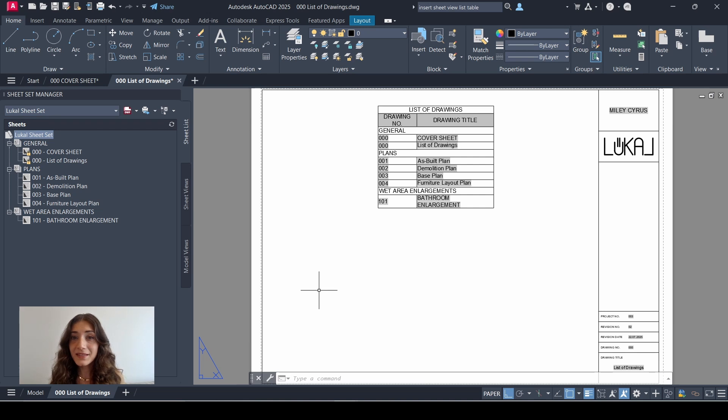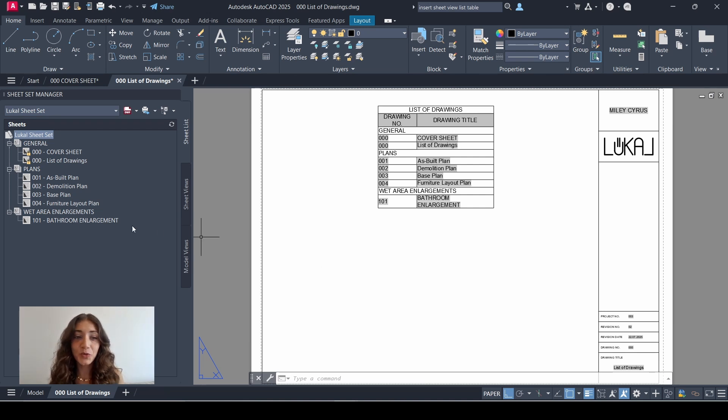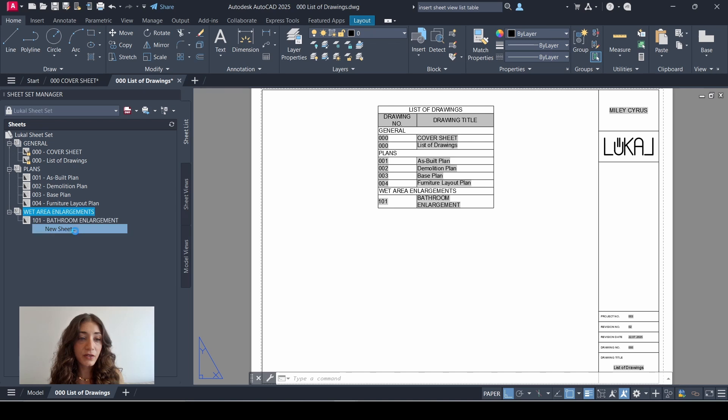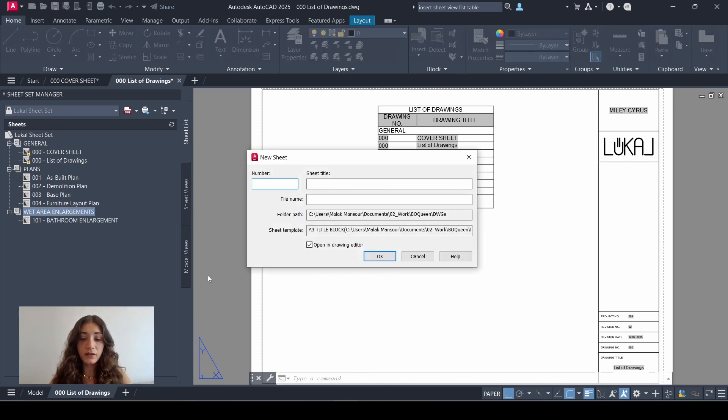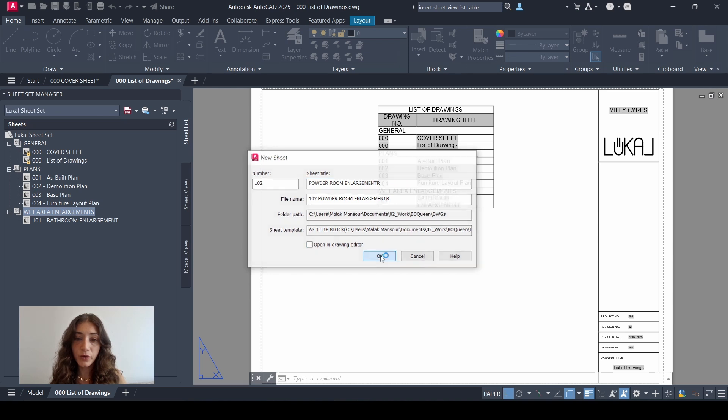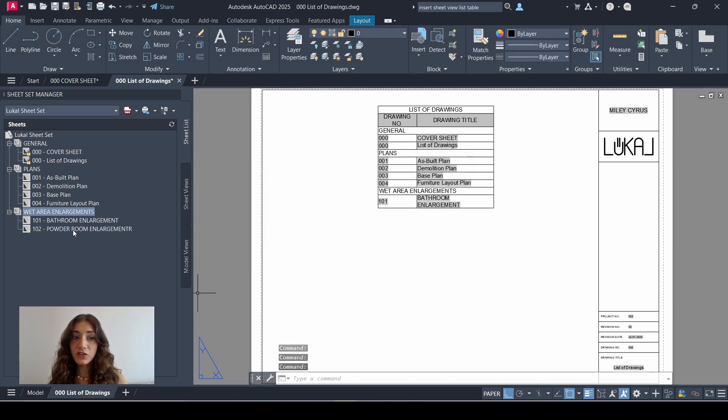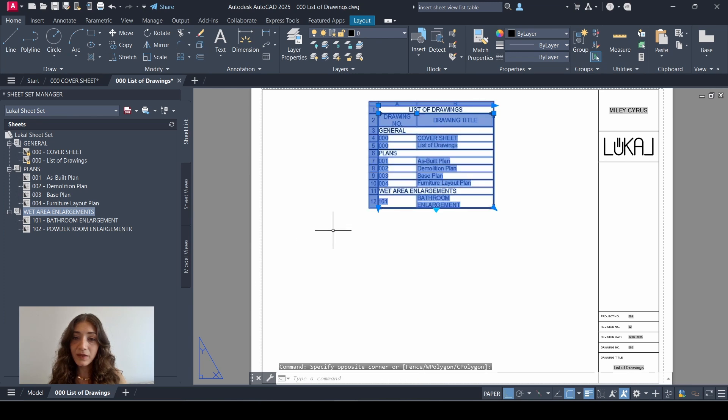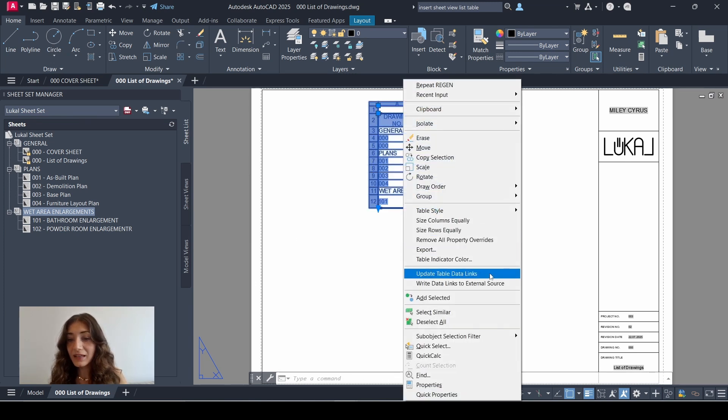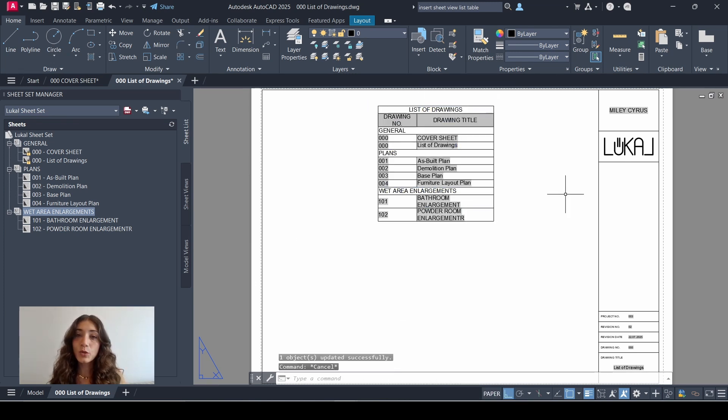Now what happens if I add a new sheet to my sheet set? Let me show you. So let's go to this subset, right-click, create new sheet: 102 powder room enlargement. I don't need to open in drawing editor. Click OK. So the sheet is created here and it's under the sheet set. What I'm going to do is select my table, right-click it and select update table data links.